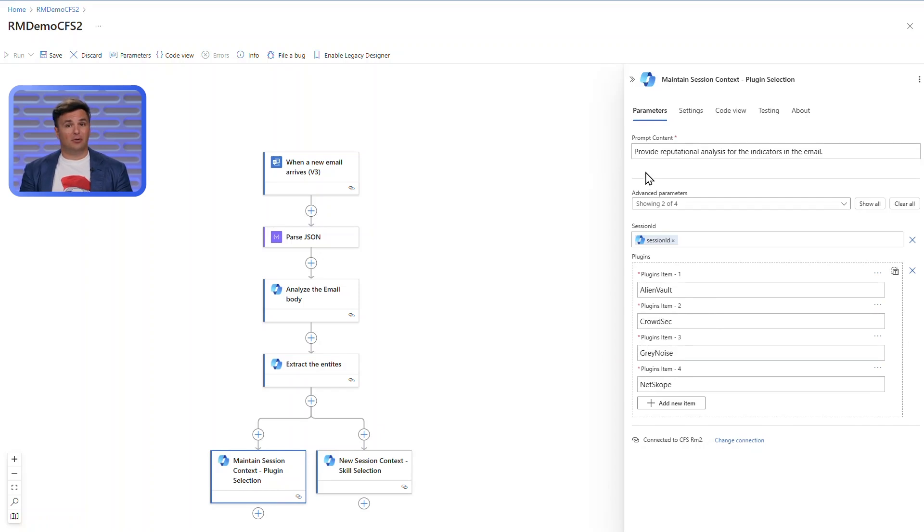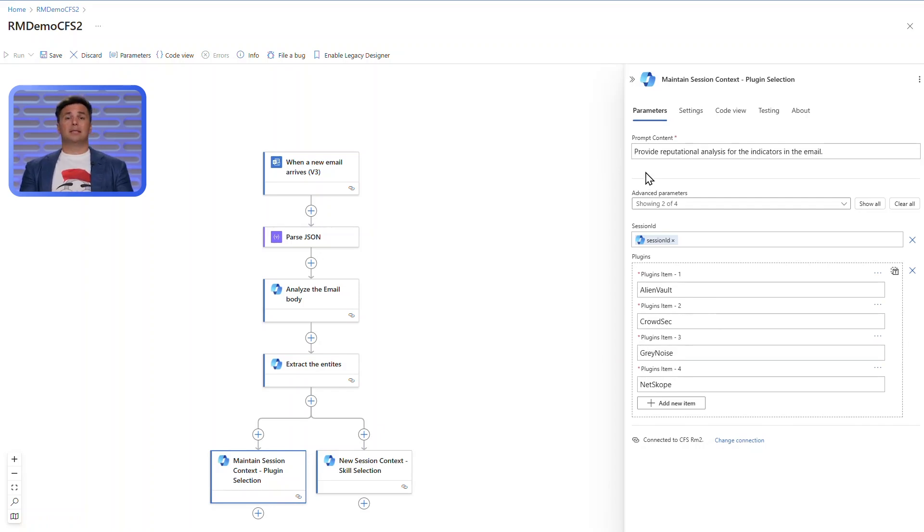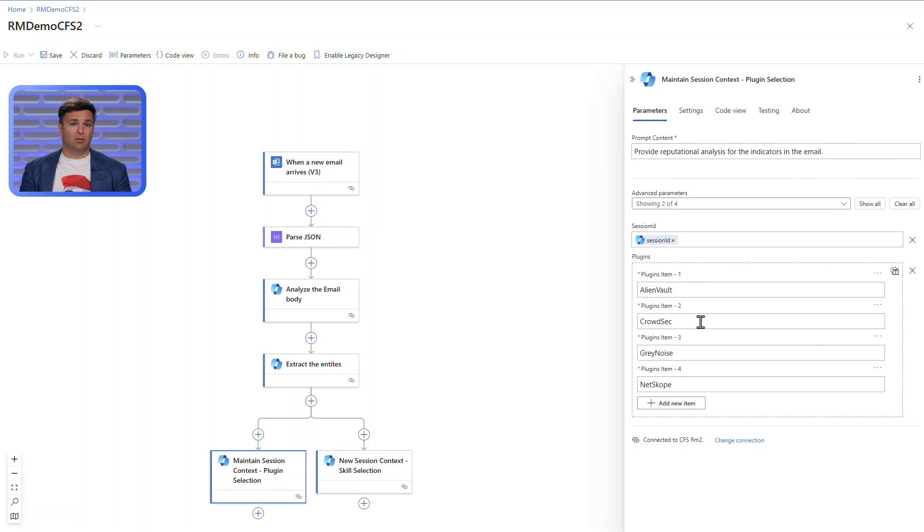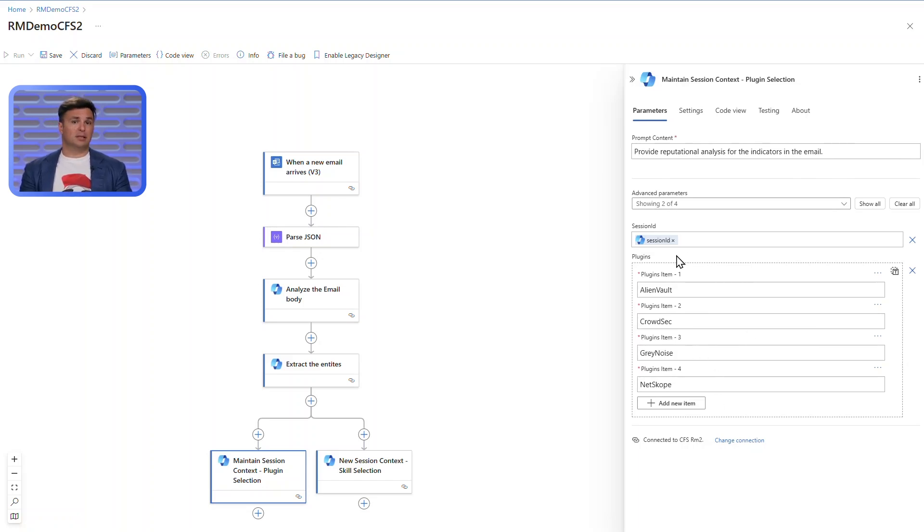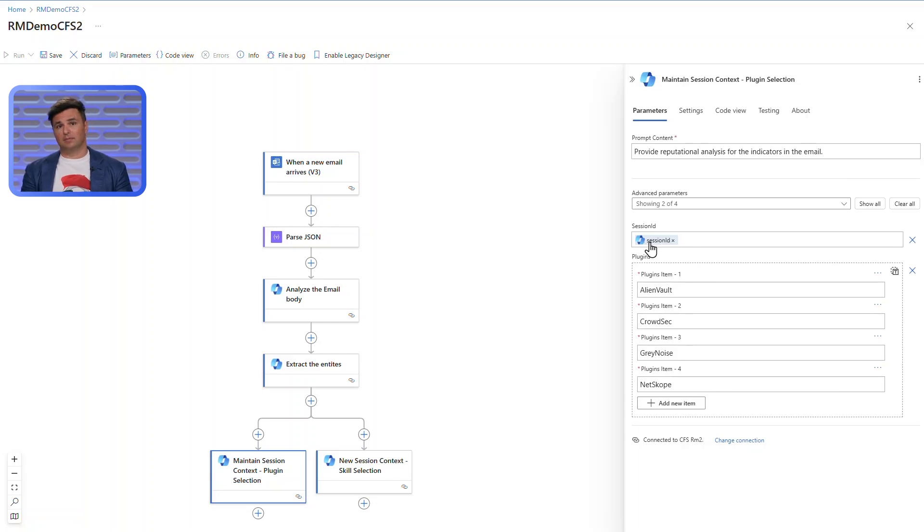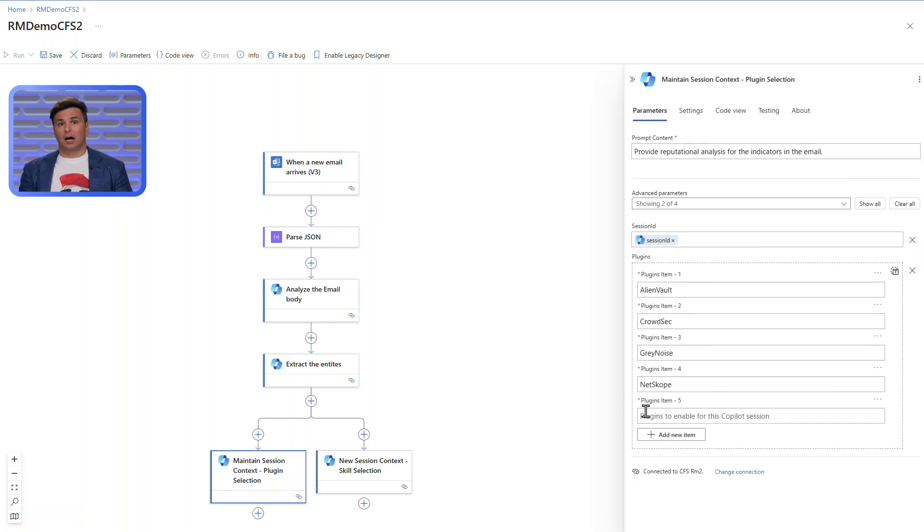In this example, I provide a list for the orchestrator to choose from specifying AlienVault, CrowdSec, GrayNoise, and Netscope, the partner threat intelligence sources for copilot my organization uses. I'll also leverage my prior session context for the last prompt action. In the other parallel processing path, I know precisely my flight path and invoke a skill directly.